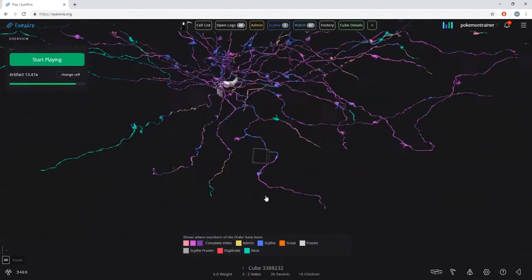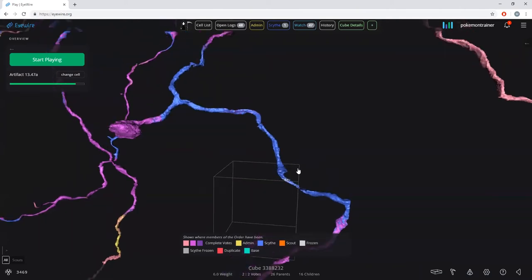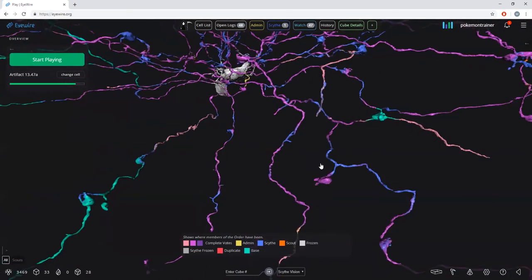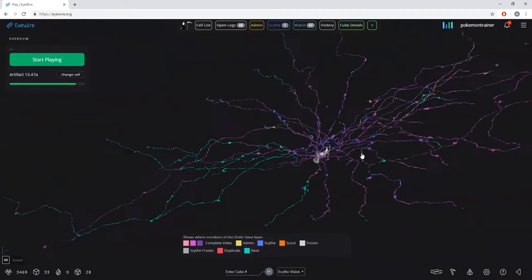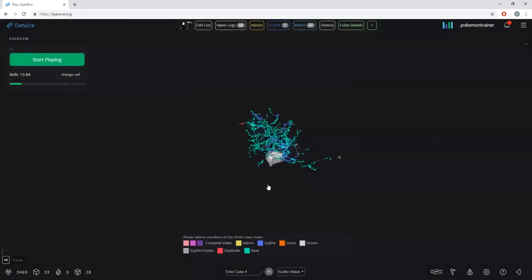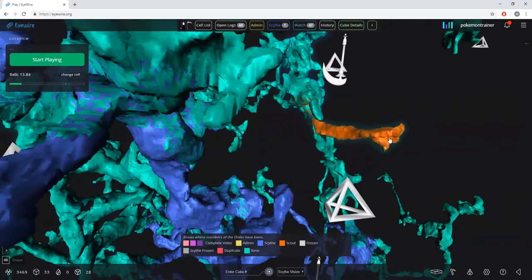Blue is where a scythe has reaped or scythed a cube. I'll probably be using the word 'reaped' for the rest of this training session — it means editing a cube or fixing it after somebody's played it. Where a scythe has gone in and reaped a cube, it will show up as blue in the overview. When a scout flags a cube — your way of saying 'I think there's an issue here' — it will show up in this lovely orange color in the overview.